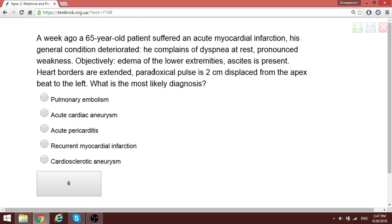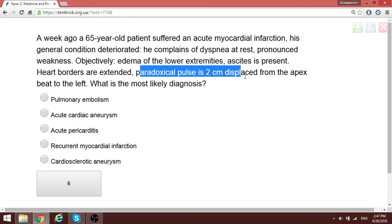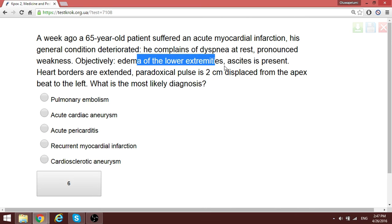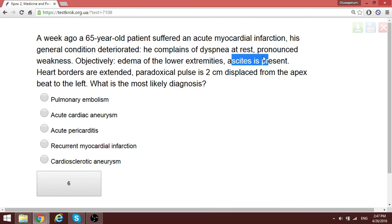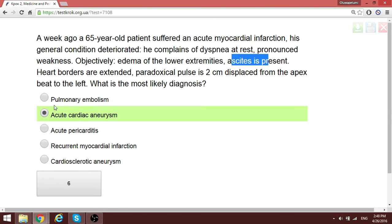A 65-year-old patient suffered acute myocardial infarction. Now presenting with dyspnea, bilateral pitting edema of the lower extremities, and signs of heart failure. At the site of the myocardial infarction, the patient is developing an aneurysm — a bulging at the infarction site — this is acute cardiac aneurysm.